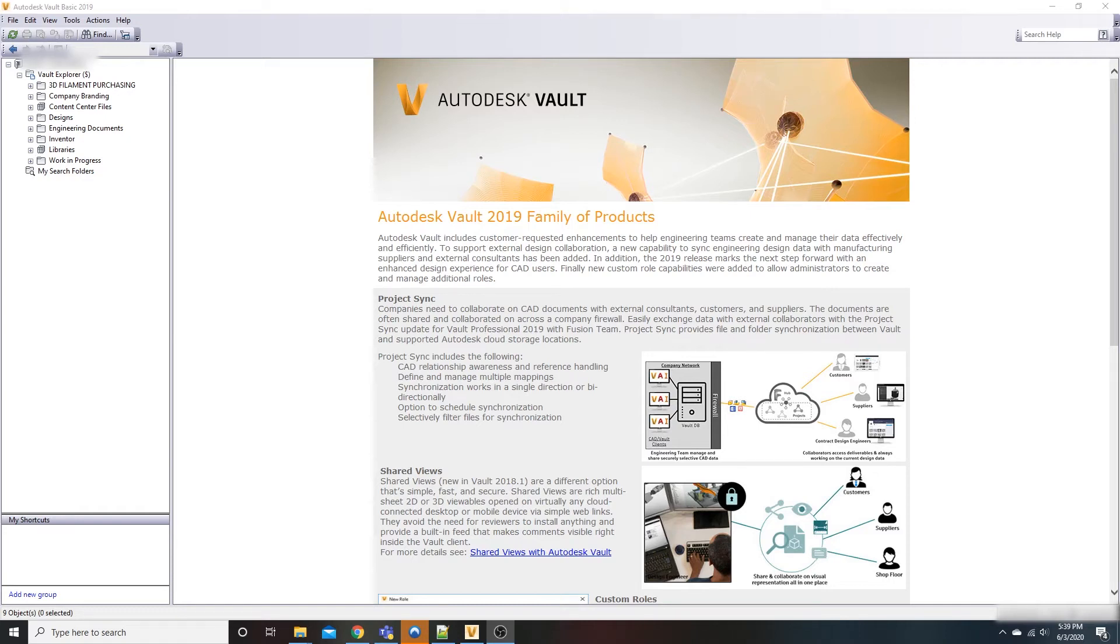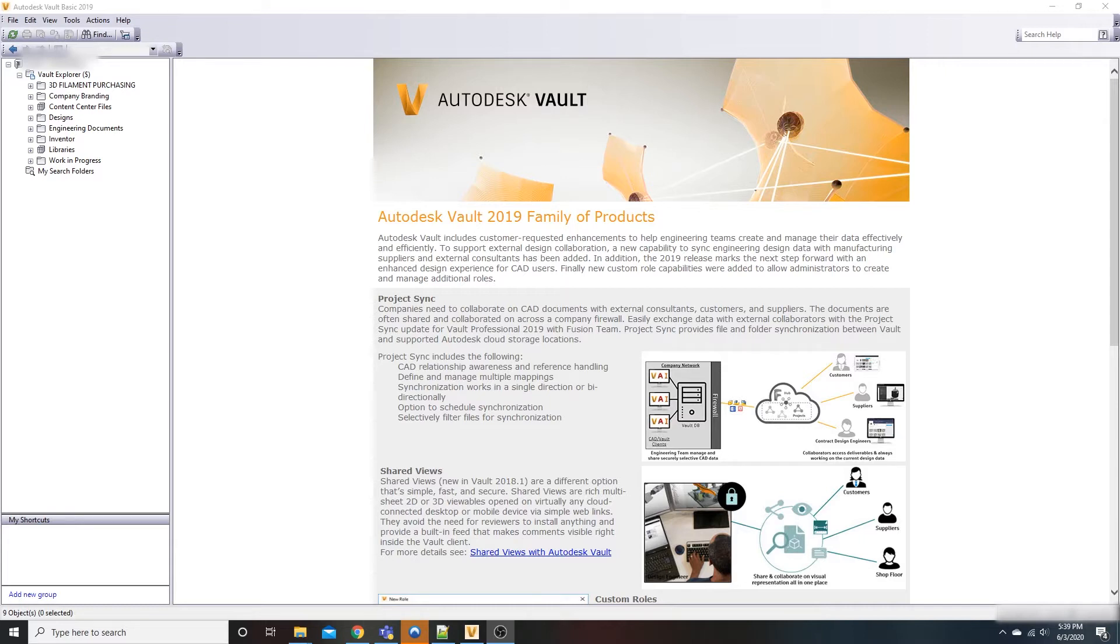We're inside Autodesk Vault Basic 2019, and we're going to talk about how to set your working folder. What do I mean by that? Your working folder is basically where everything goes that you download from the vault. It's your repository for all your data and assets.